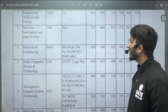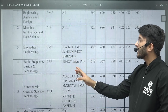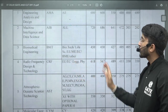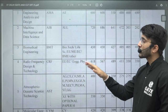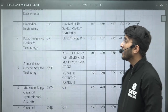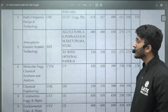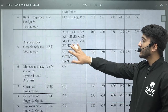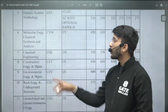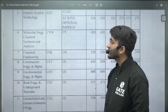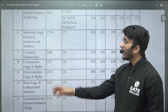For Biomedical Engineering, you can observe it's an interdisciplinary course, so multiple GATE paper students can fill their application form and the GATE score required is also very minimum. For Radio Frequency and Design Technology, the cutoff is also mentioned here. For Atmospheric and Ocean Science and Technology, multiple GATE paper students are eligible so they can also fill their application form.